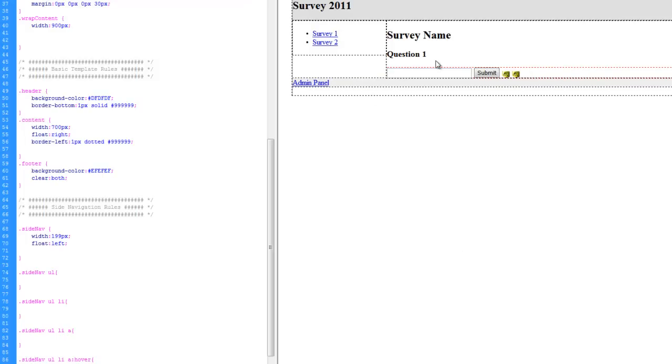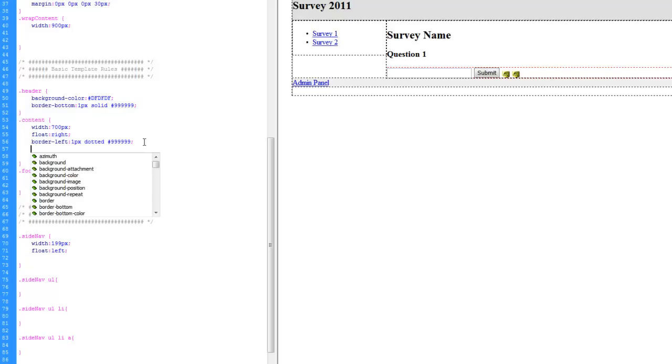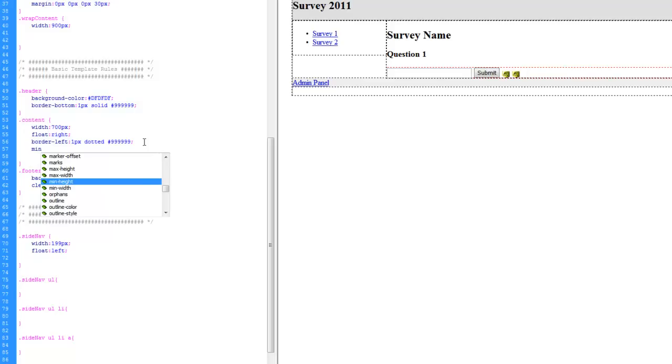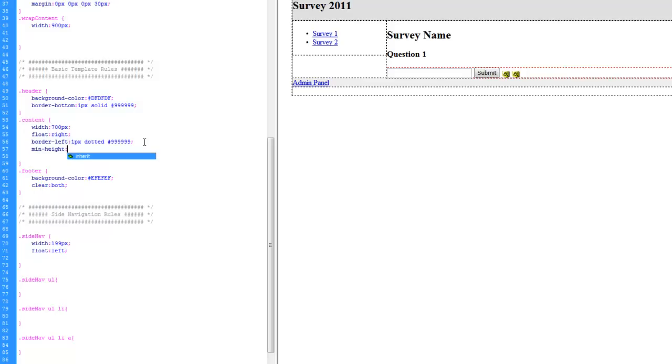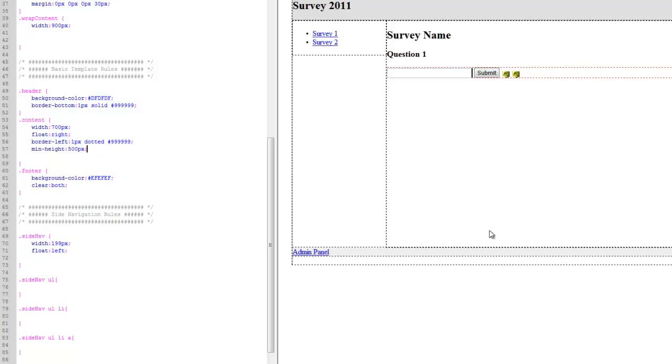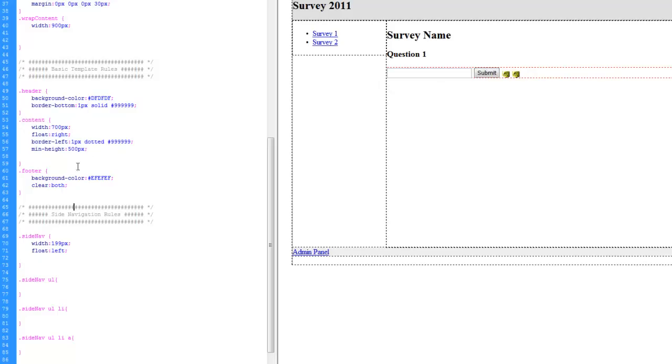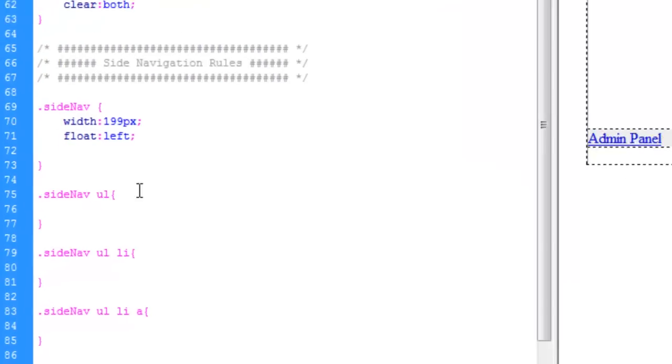And just for aesthetics at this point, let's go ahead and give our content area a minimum height. Let's say 500 pixels just to give us a little bit of visual here. And let's also, let's go ahead and style our navigation really quick.